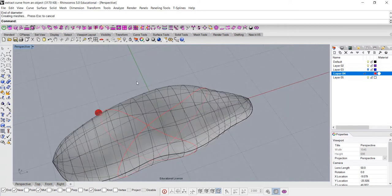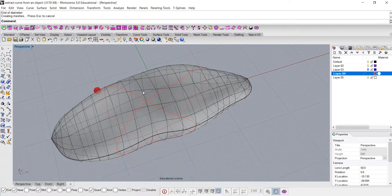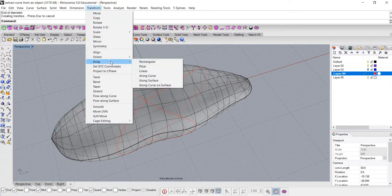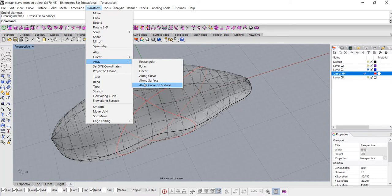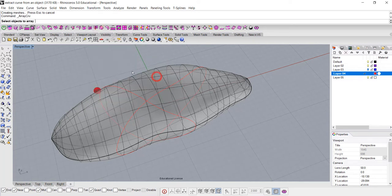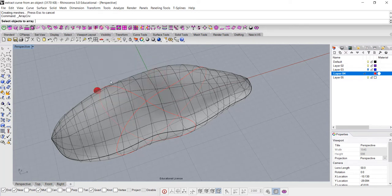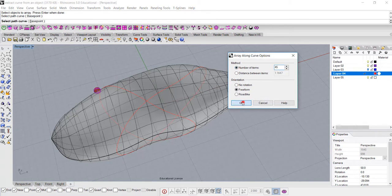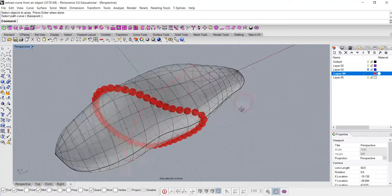And then I'm going to use the transform. Under the transform you have array and array along the curve. So I pick up this object and I hit enter, and I pick up this curve, then I'm going to try roughly about 45 and see how it looks.